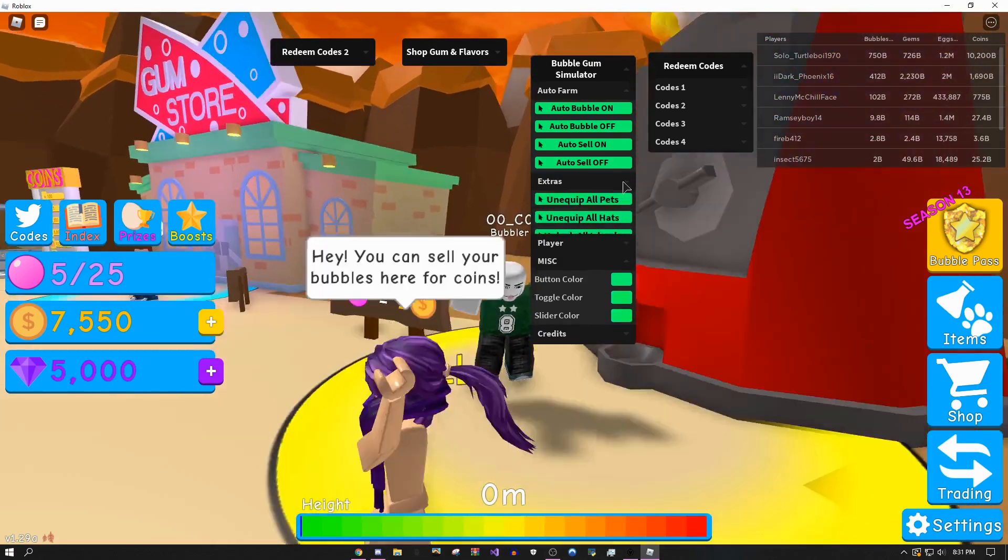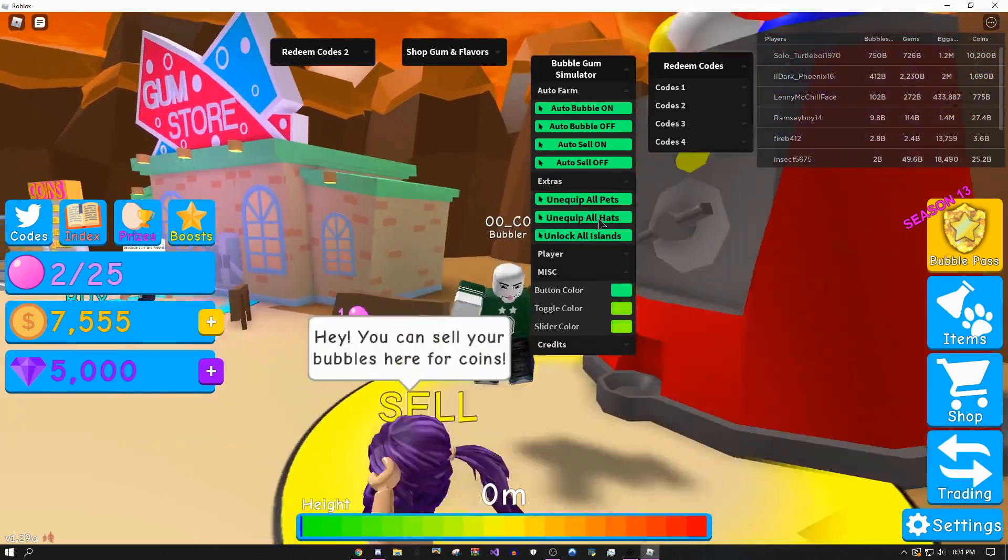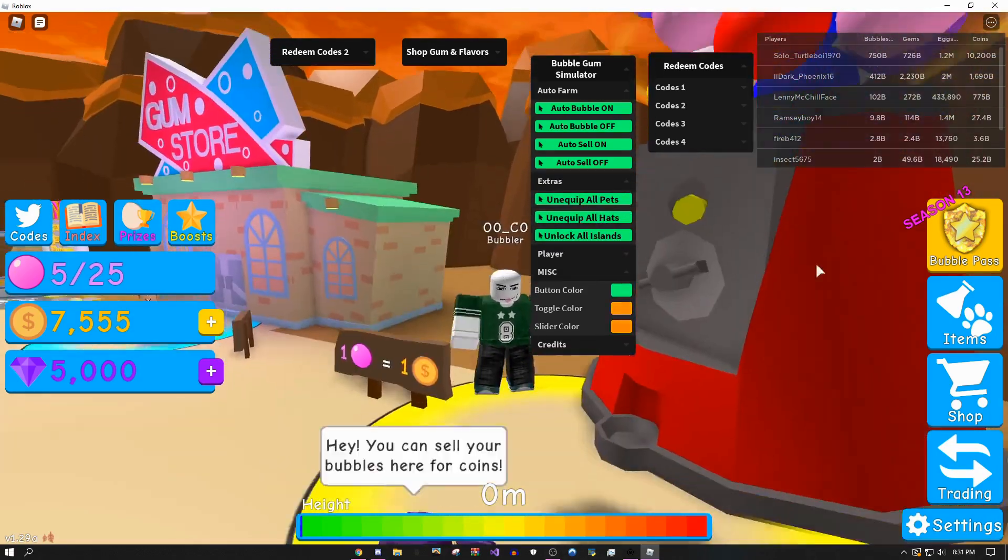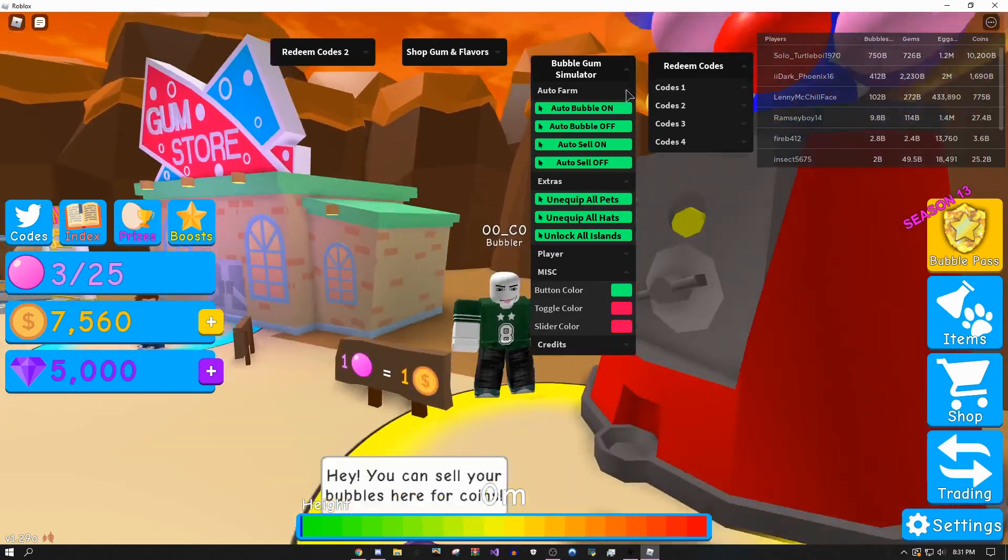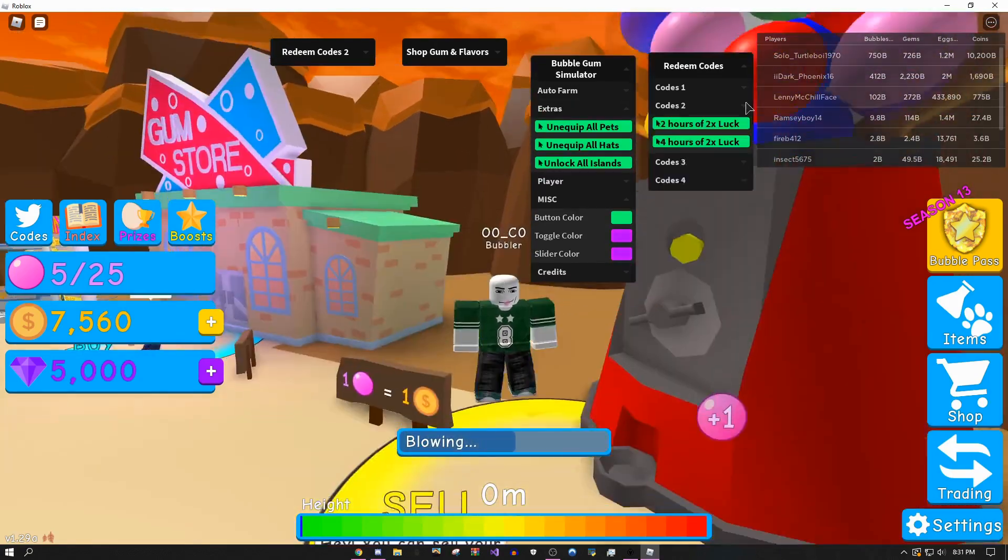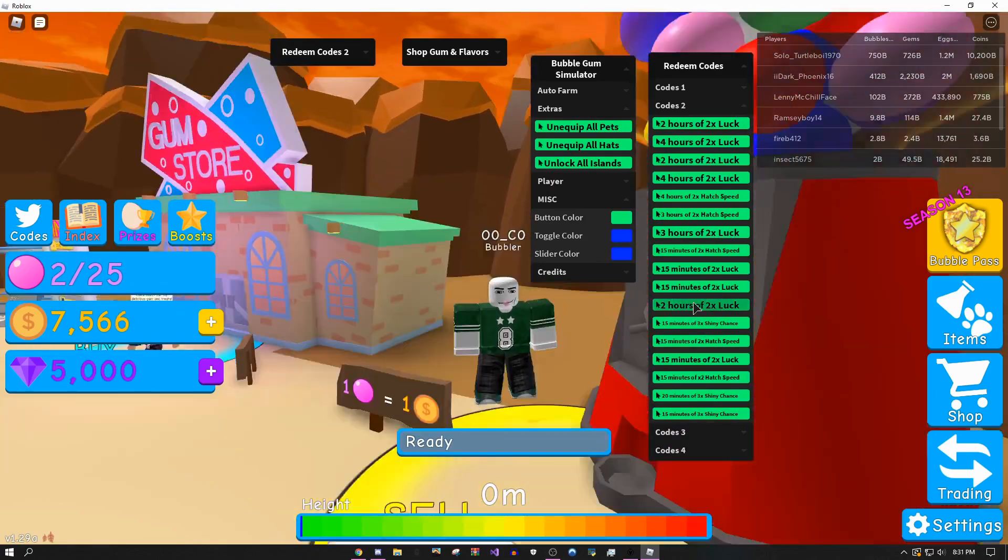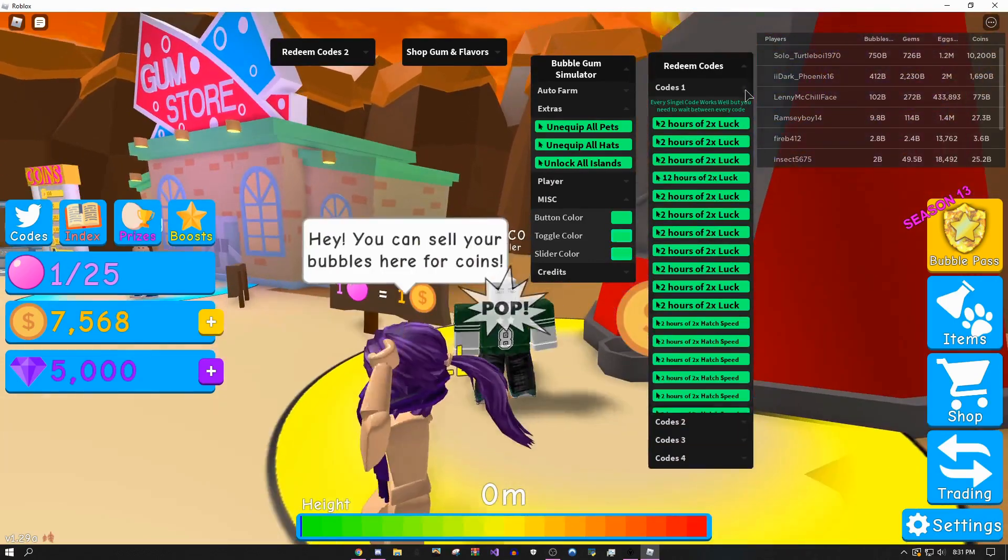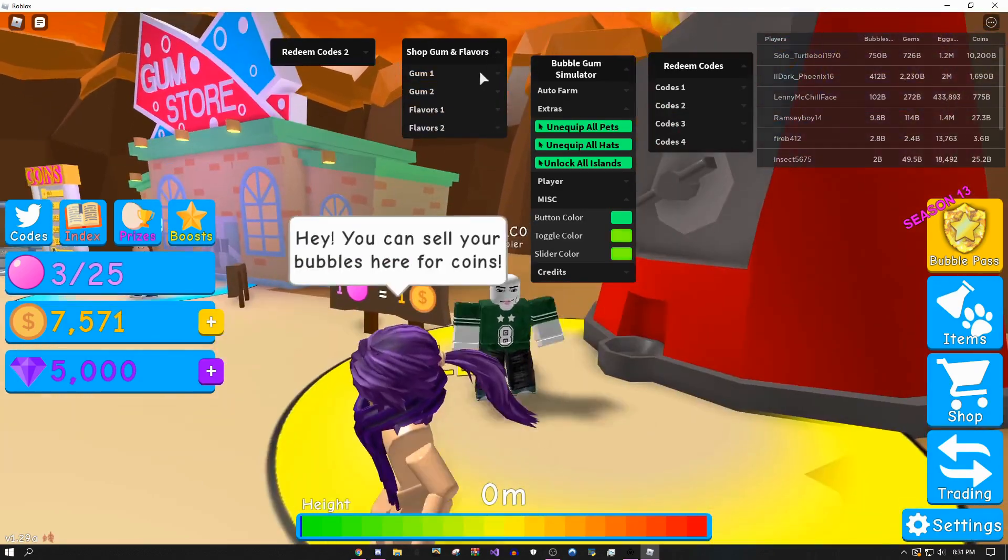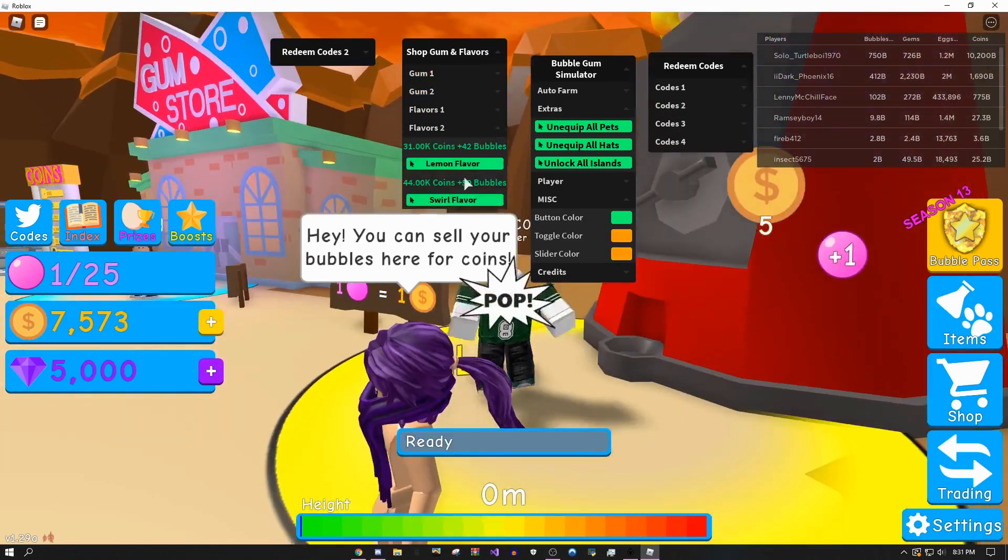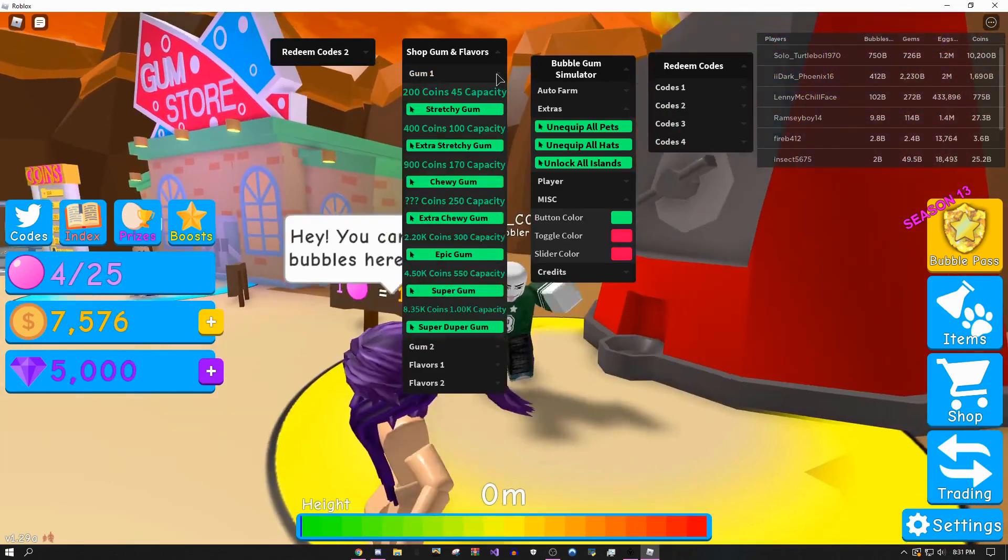You could do equip all pets if you have them, if you have the game pass that lets you equip more pets. Tons of stuff here. I'm gonna do two times luck - this is the stuff you need for eggs. As you can see on this account I have nothing, but there's just a ton of stuff here.